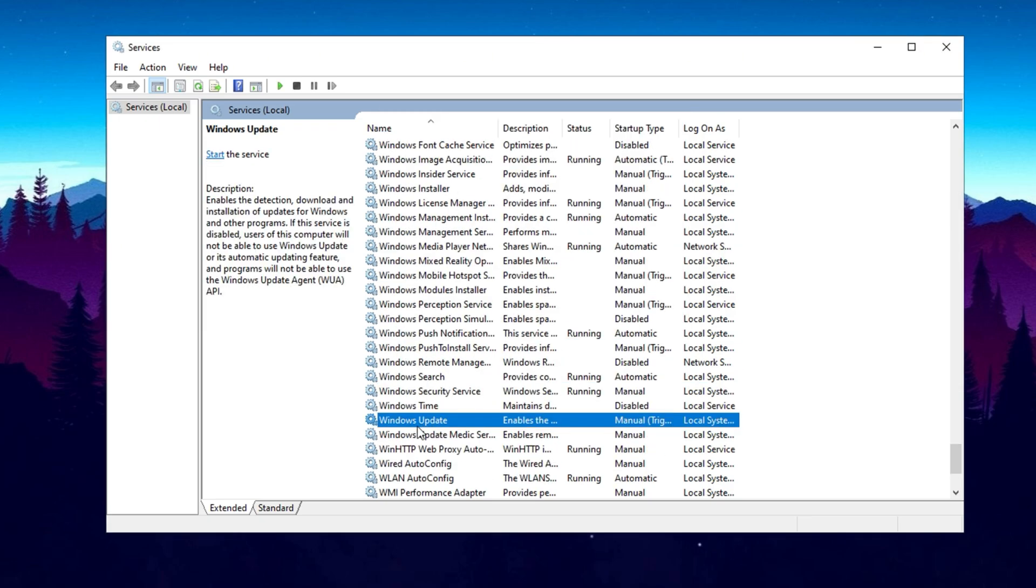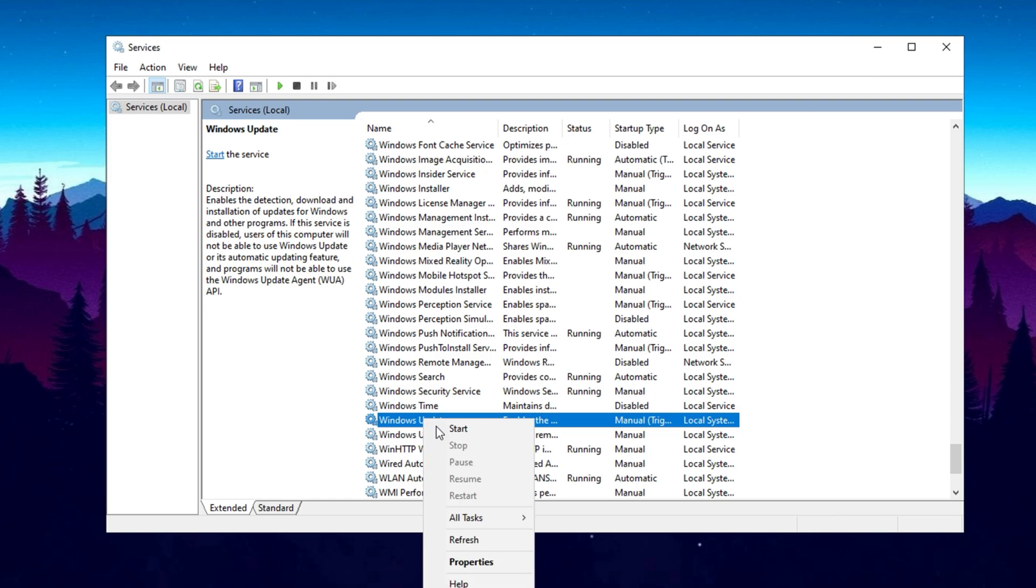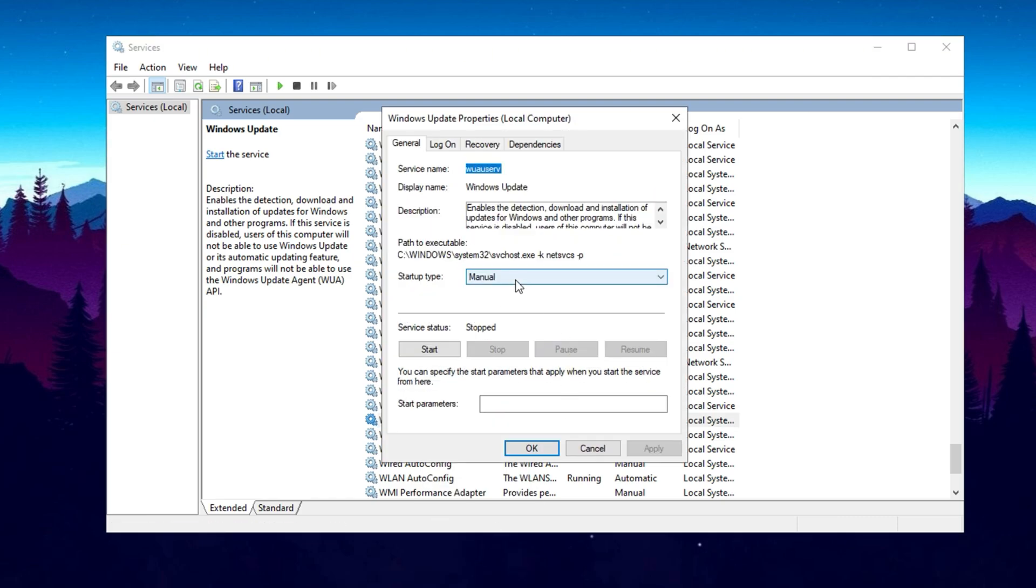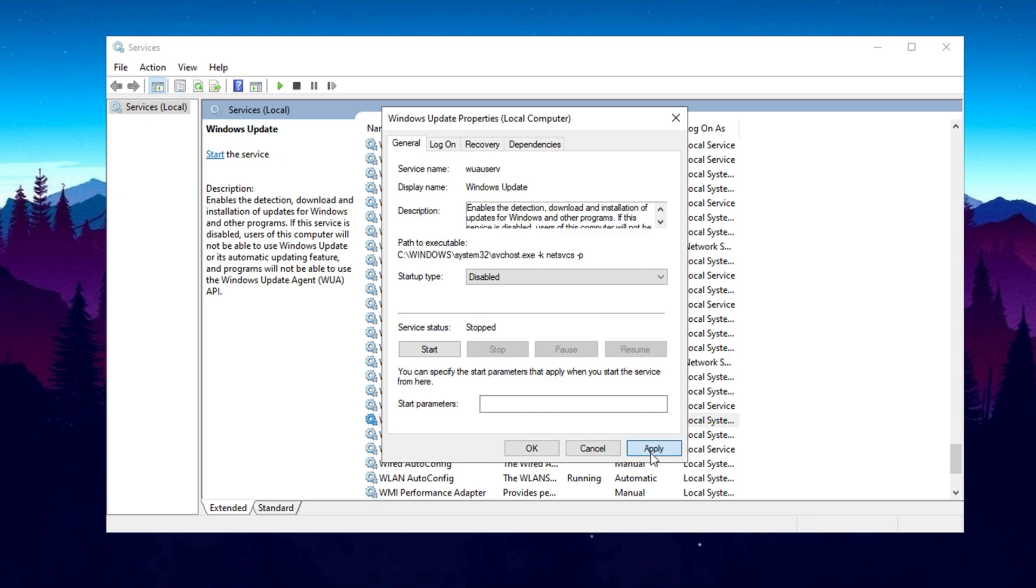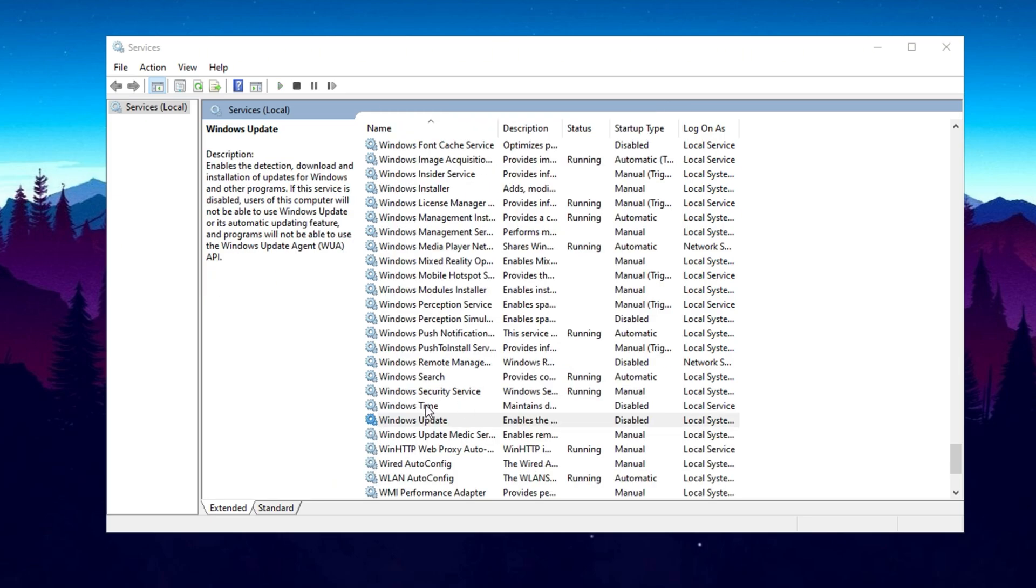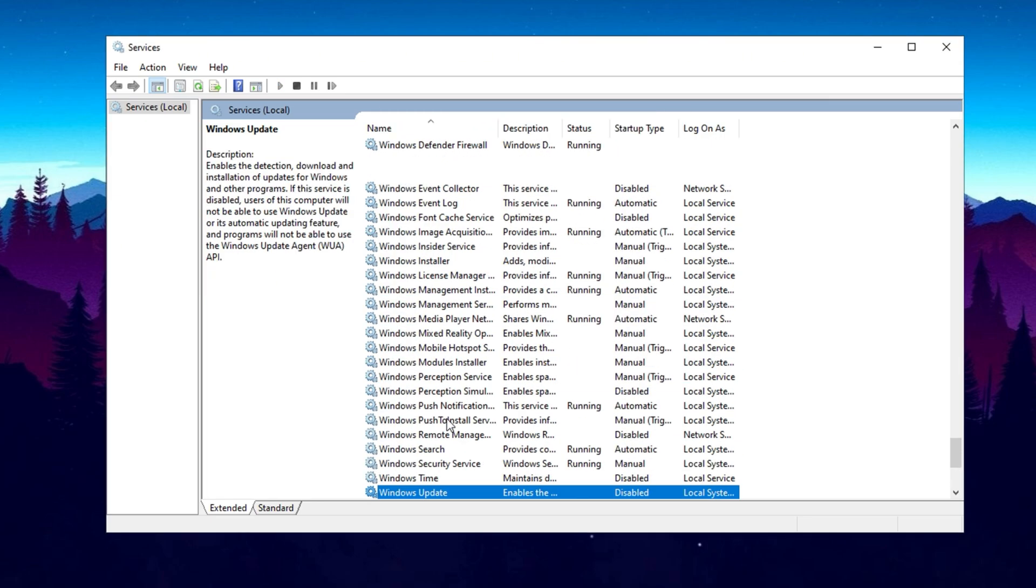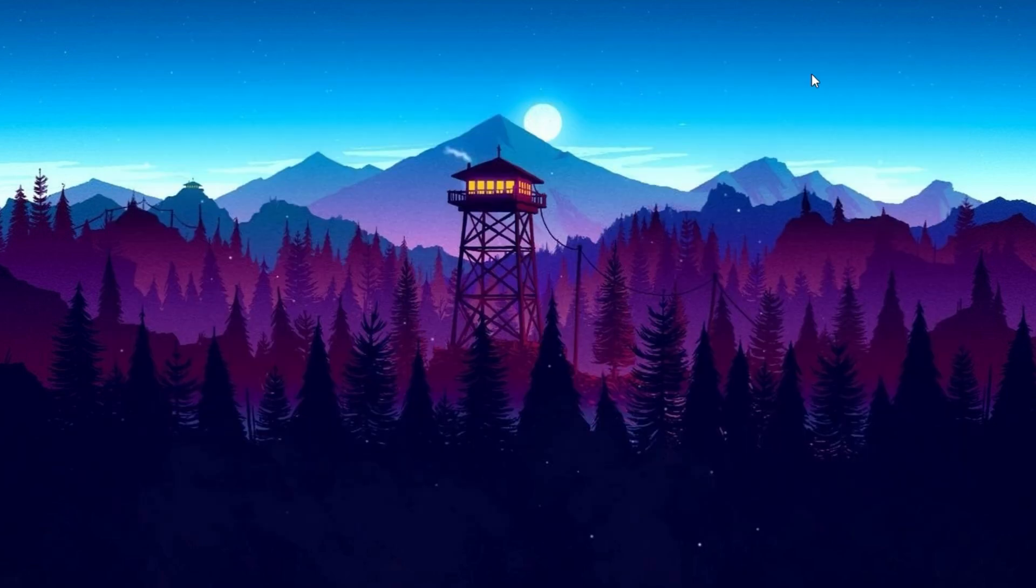Lastly, scroll down to Windows Update if you prefer to manually check for updates instead of having them automatically downloaded and installed. Right-click on Windows Update, go to Properties, set Startup Type to Manual or Disabled, and click Apply and OK. After disabling these services, close the Services Manager and restart your computer to apply the changes.